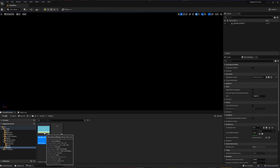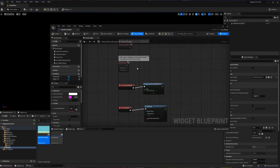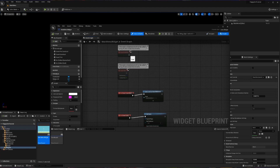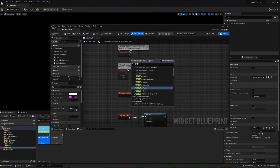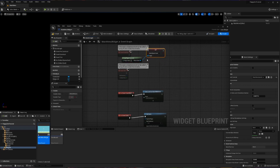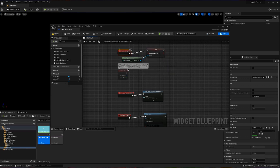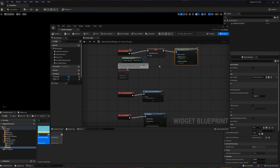We're going back into the main menu widget graph and adding a couple of extra nodes. I'll zoom out and scroll up to the Event Construct node — this runs when the widget is made. To deal with our mouse, we need a Get Player Controller reference, then drag off that and search 'show mouse' to find the Set Show Mouse Cursor node. Connecting these means that when the widget is being constructed, we set Show Mouse Cursor to true. After that, we add Set Input Mode UI Only and connect our player controller, so input is restricted to the UI while in the menu.